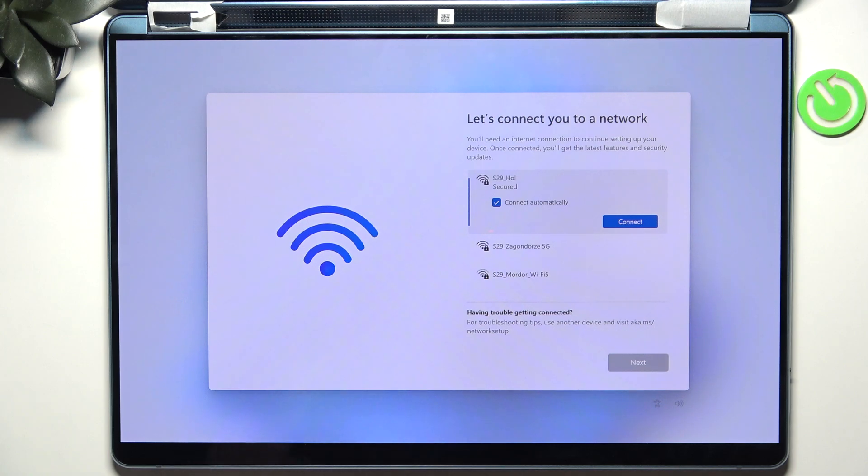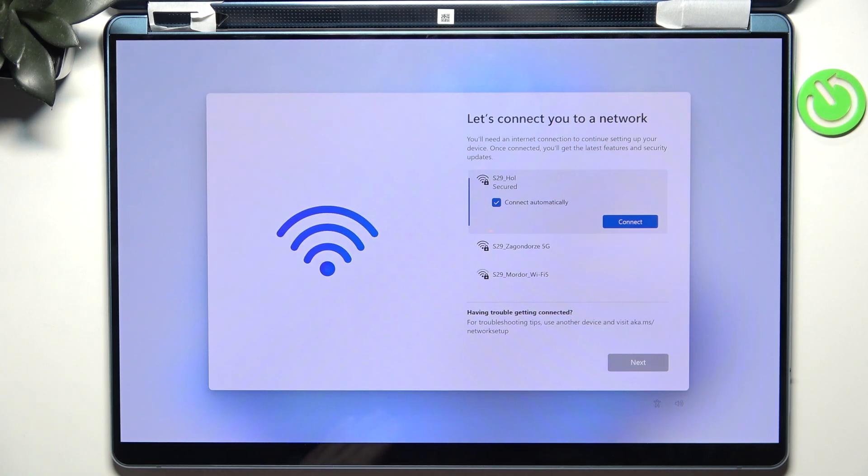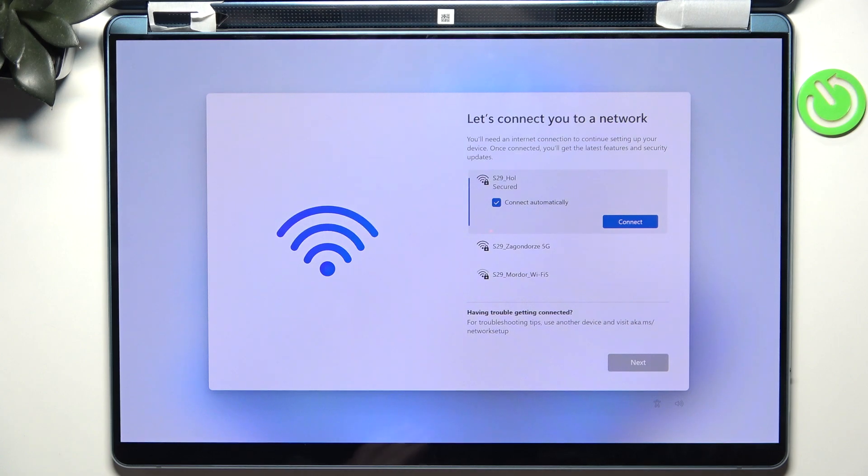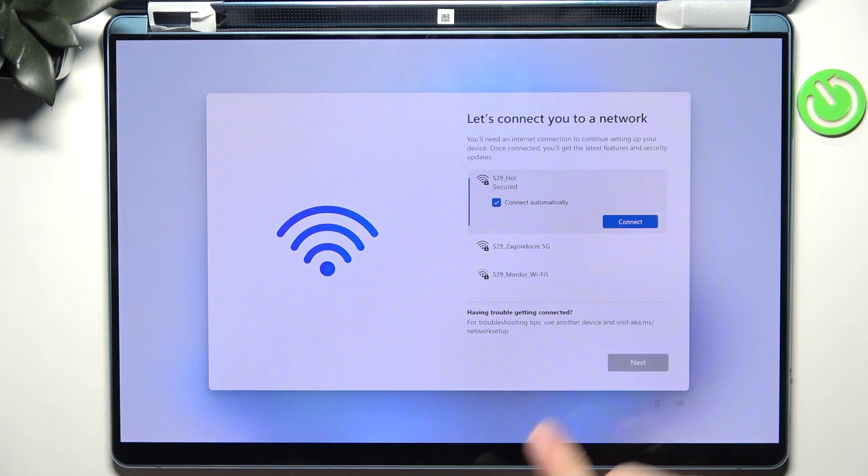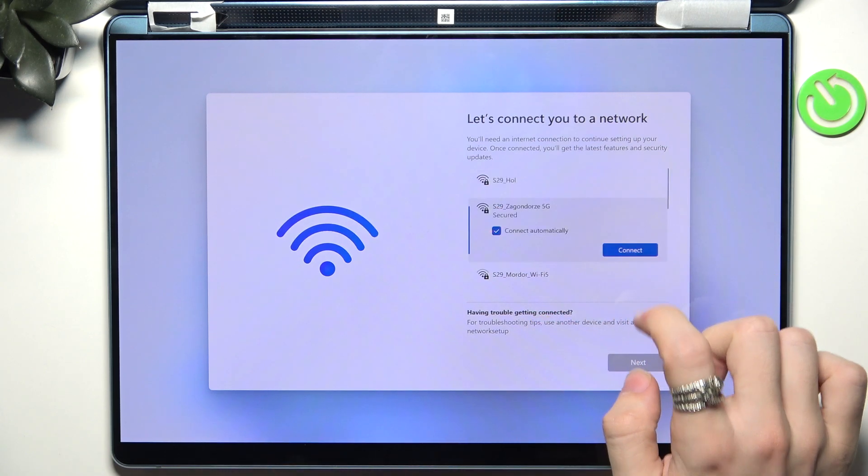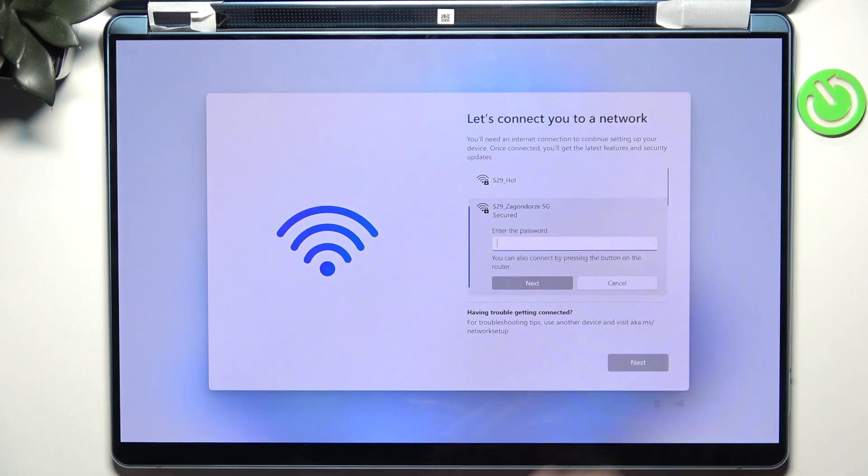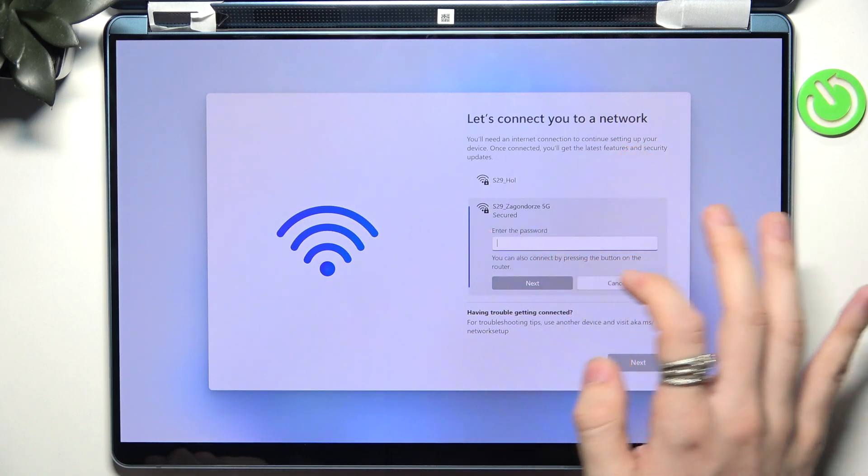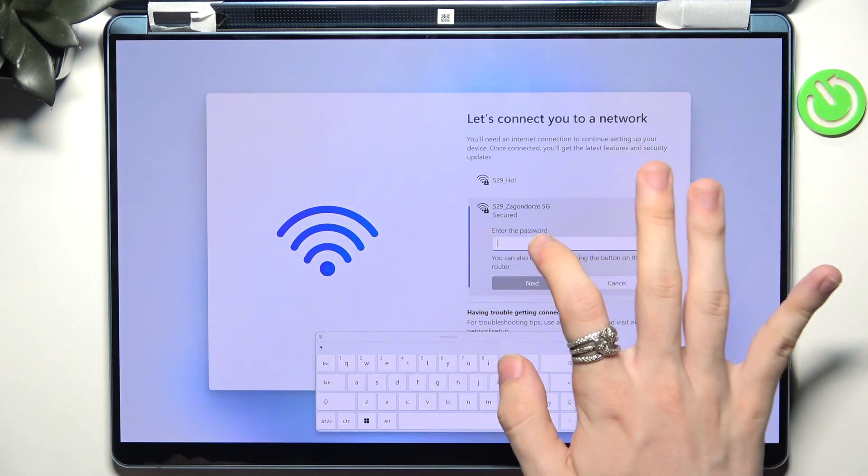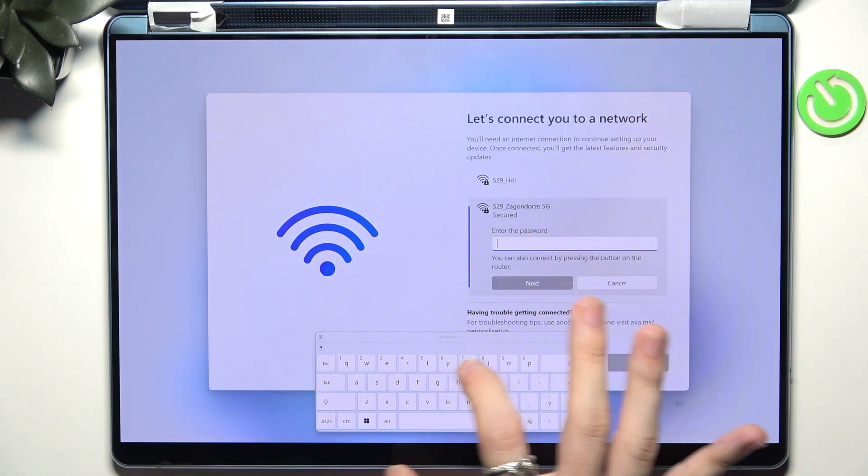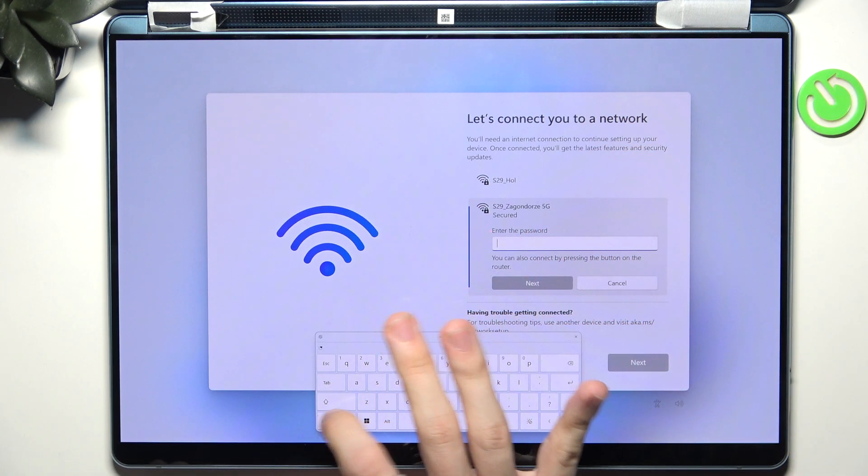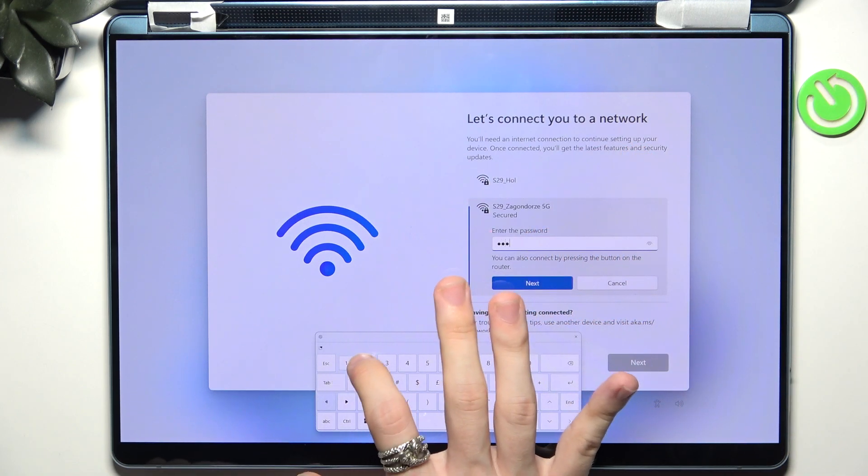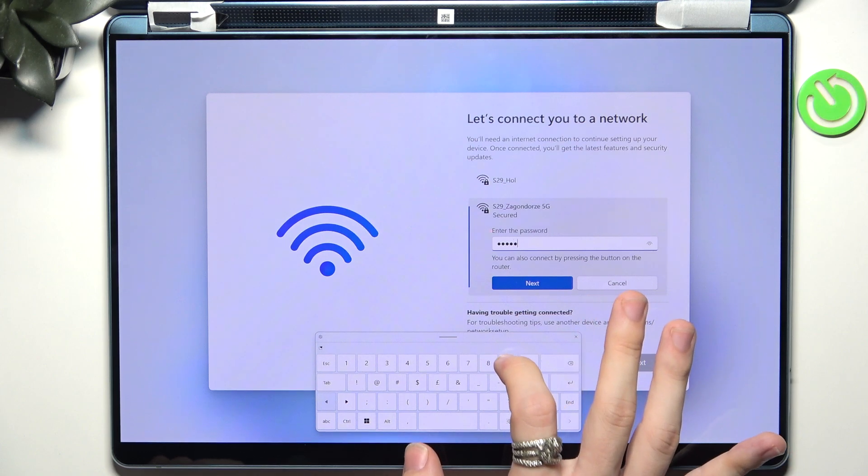If you don't want to connect to a network, search for a video on how to set up without Microsoft account. But I think this is like the standard way of doing that so I'm just going to type in the password.